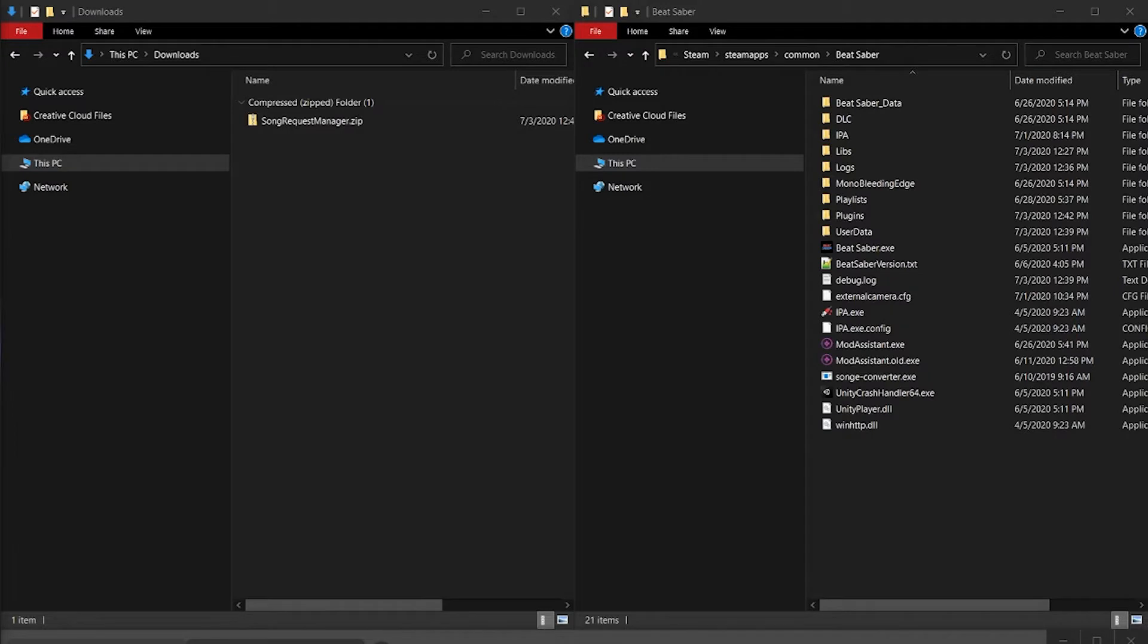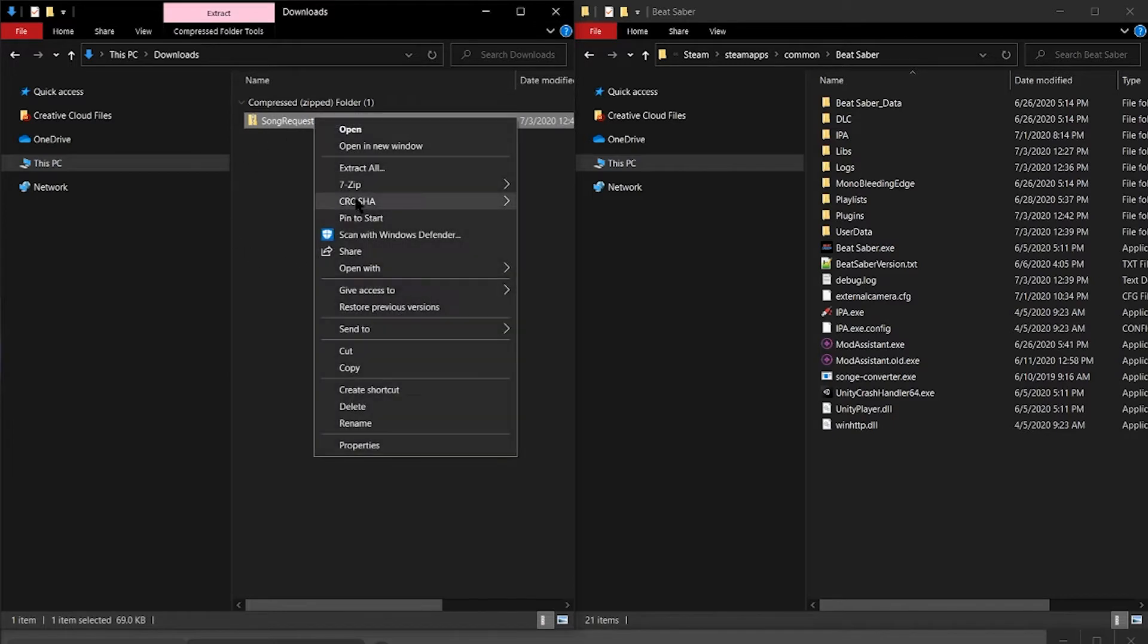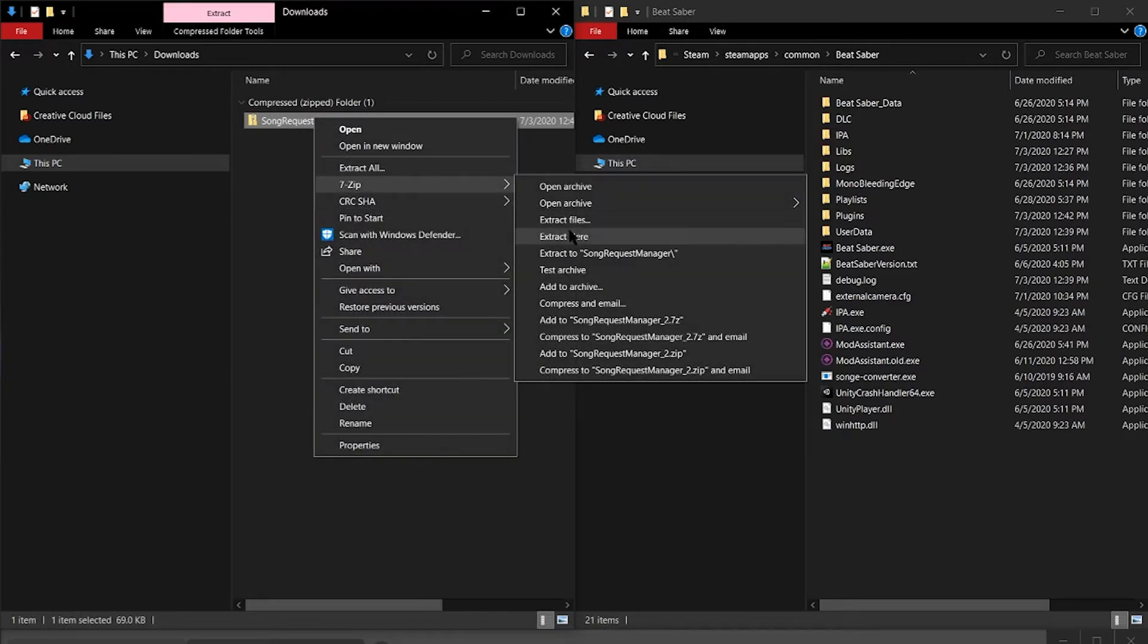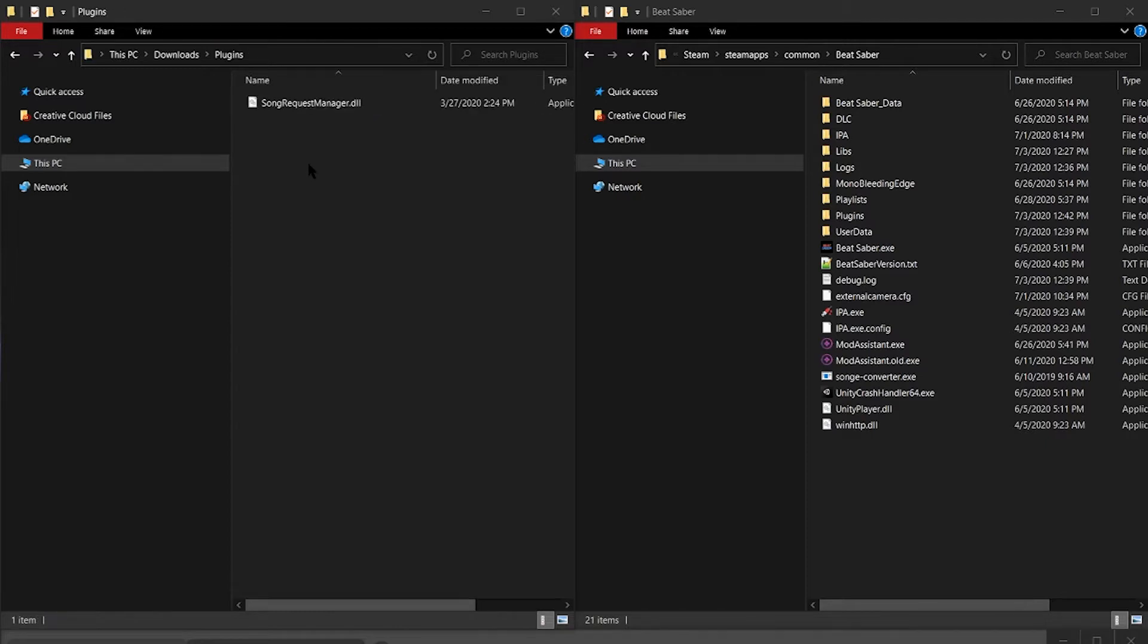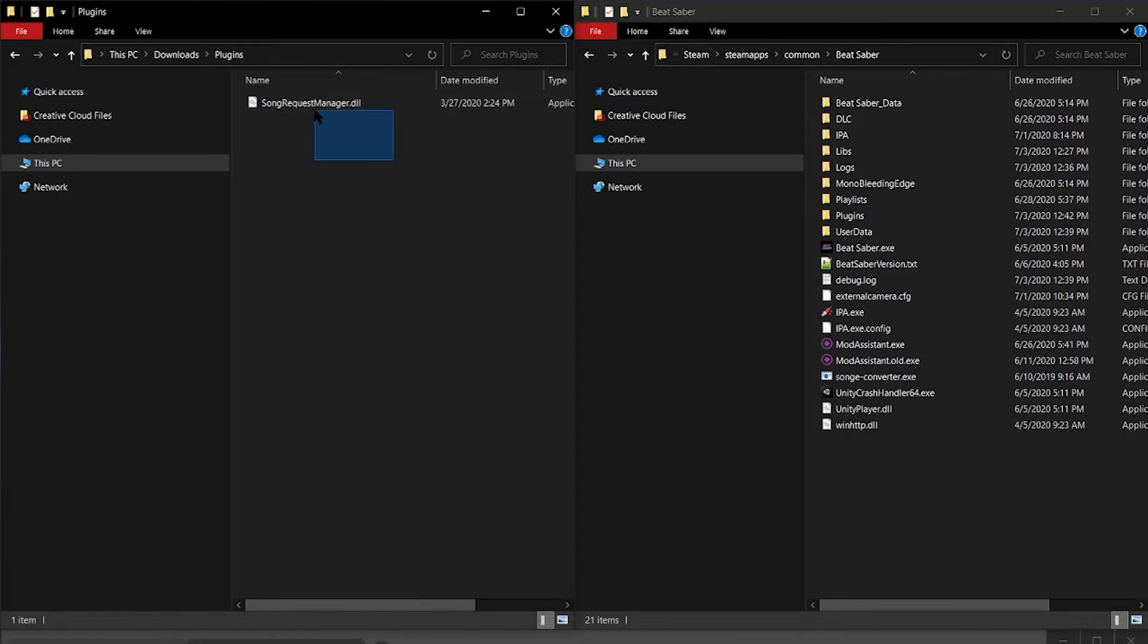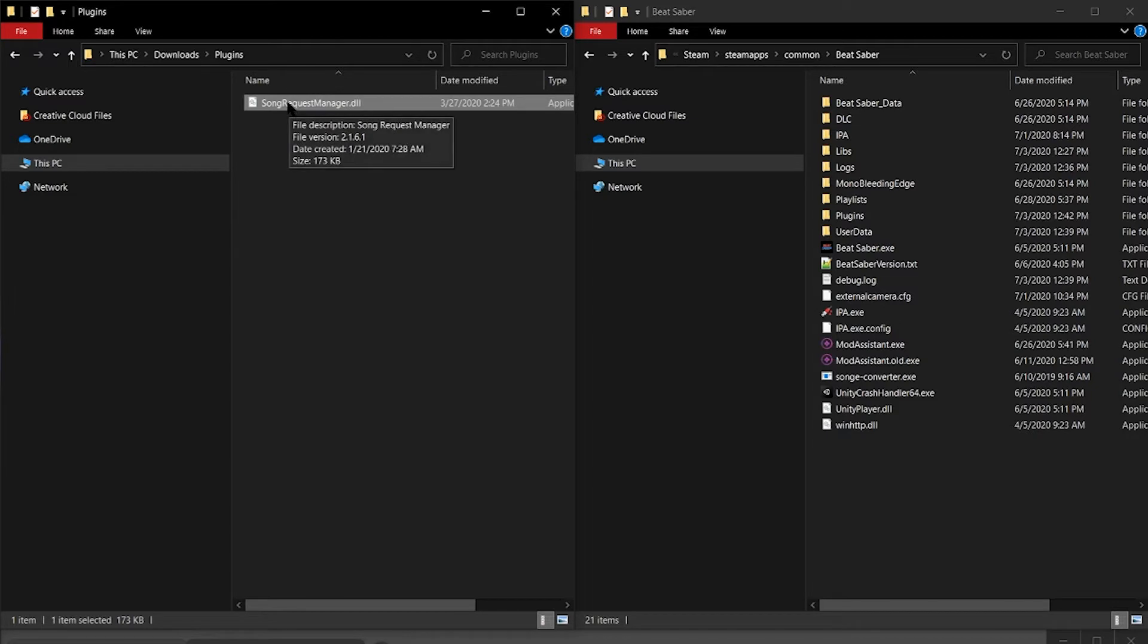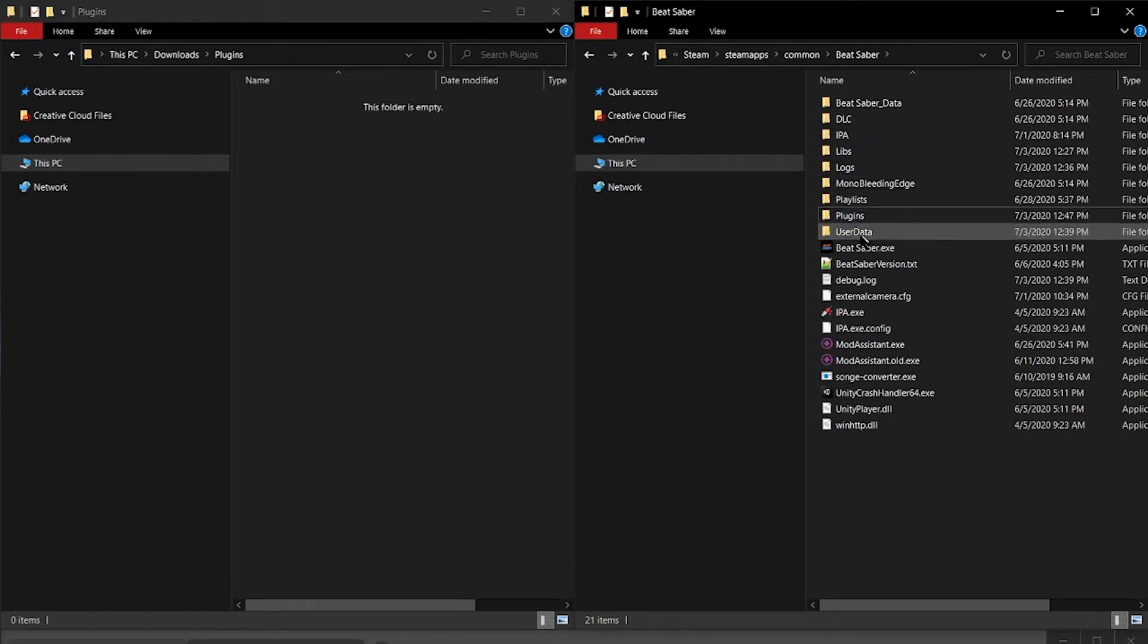We're going to start off by downloading the Song Request Manager. Once you've downloaded that, we need to extract it. In the folder is the Song Request Manager DLL file. We need to copy this over to the Beat Saber core game folder. For most people, this is in Program Files, Steam, SteamApps, Common, Beat Saber, or wherever your Steam games are installed. We're going to copy that DLL file right over into the plugins folder.